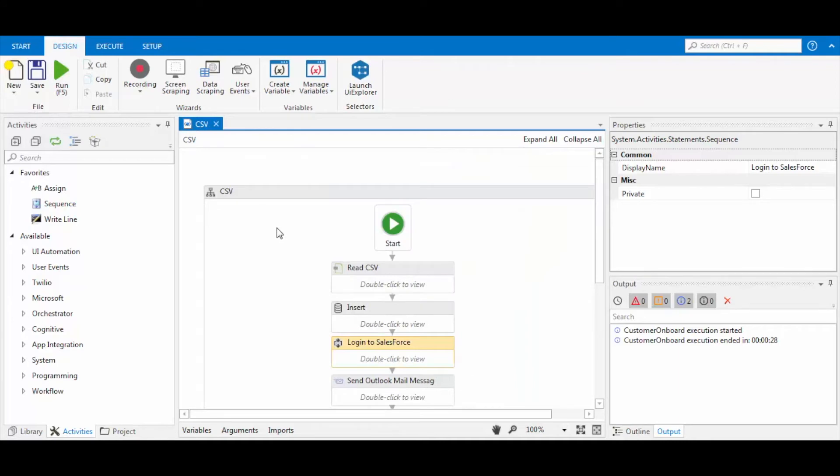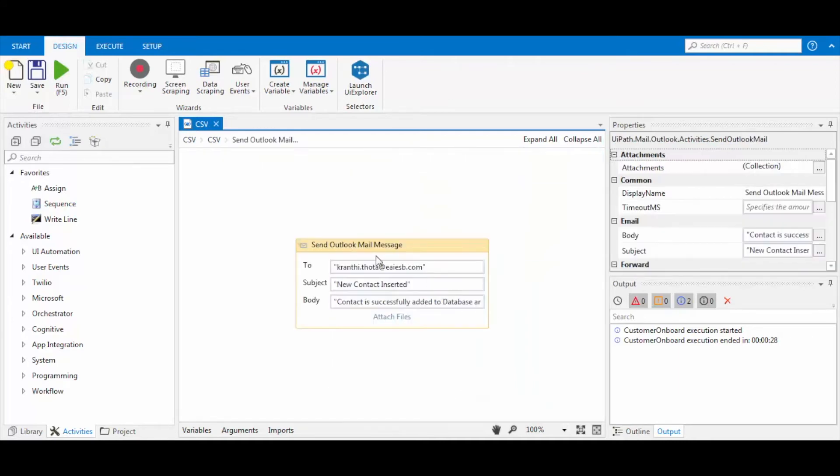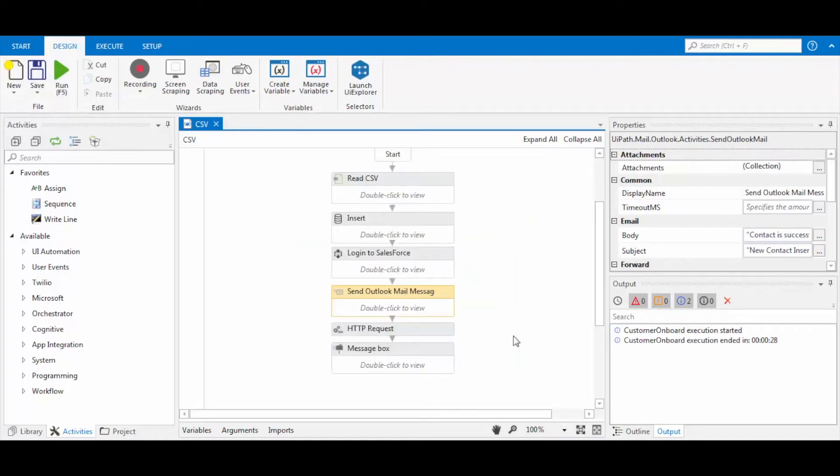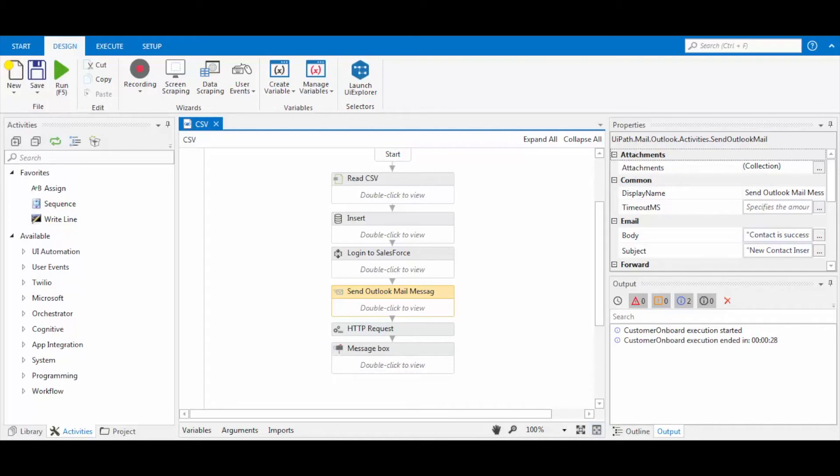After the details are entered successfully into Salesforce, we are using Outlook to notify the customer. And then we are using HTTP request for connecting to the REST service, and the response message is set to a message box. This flow automates your use case efficiently.